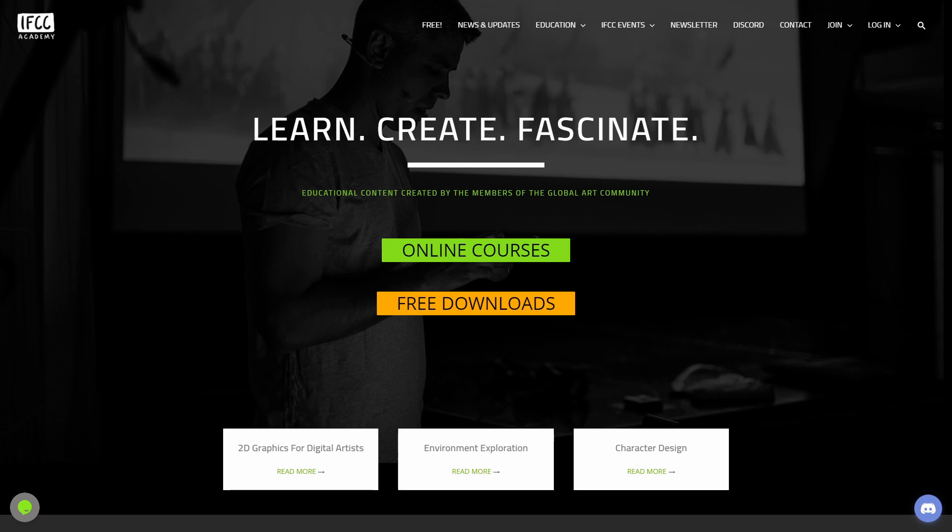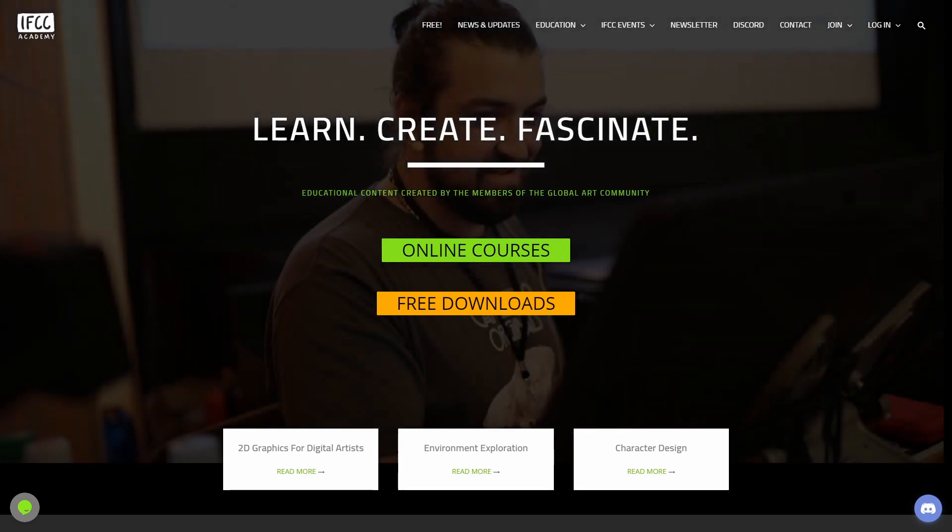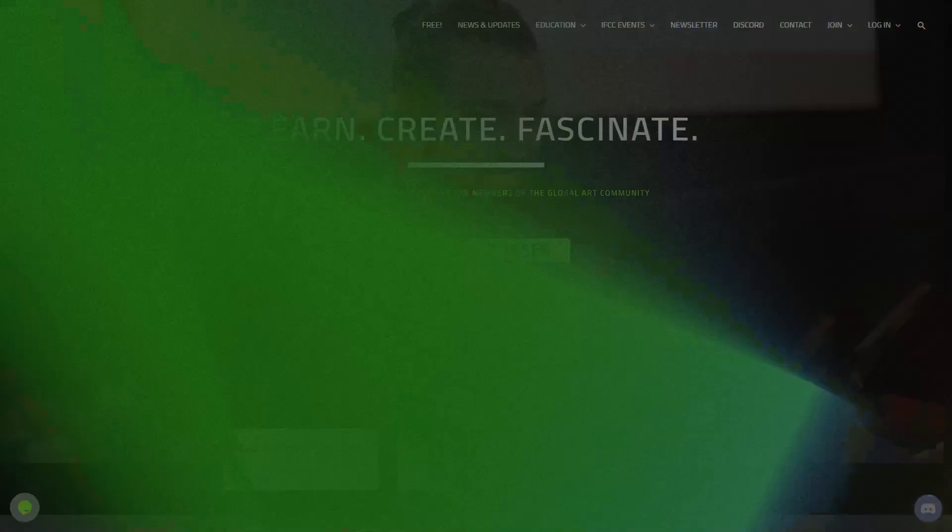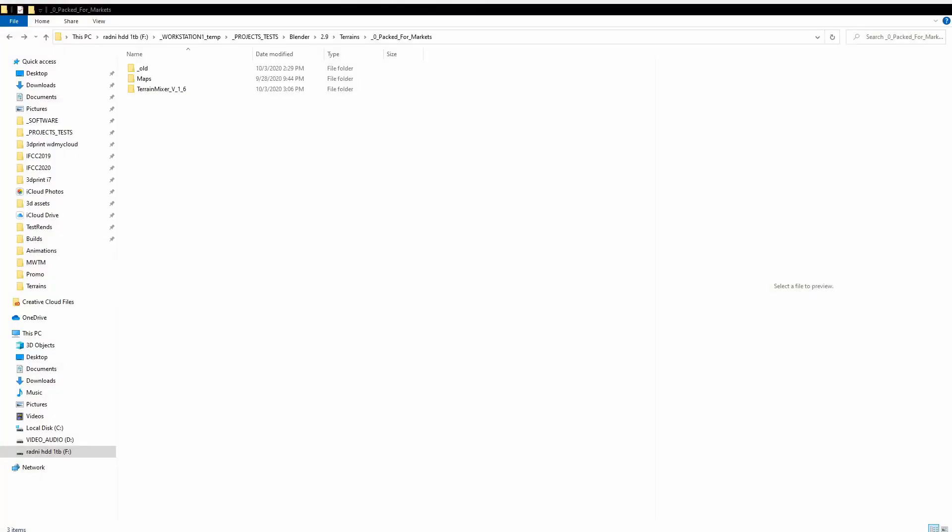So when you download this package, you will see that the zip file is named Terrain Mixer, version whatever version it is, but there should also be a folder named Maps. This is a separate download. Don't forget to download it. When you do, you must put the Maps folder inside of the Terrain Mix folder like this.